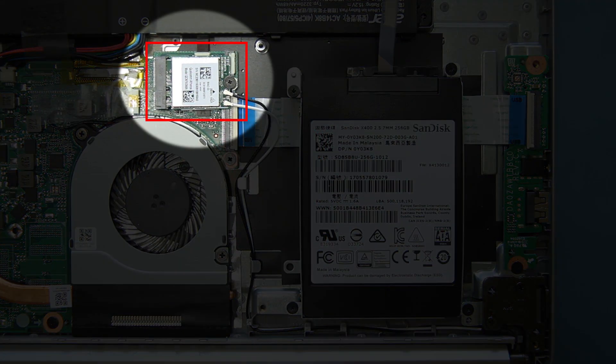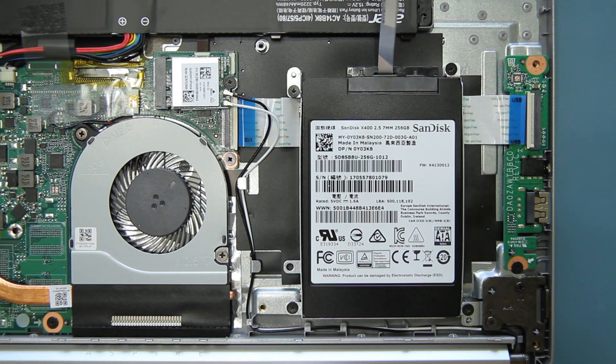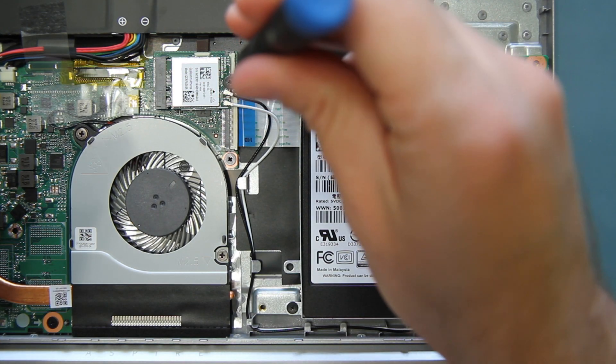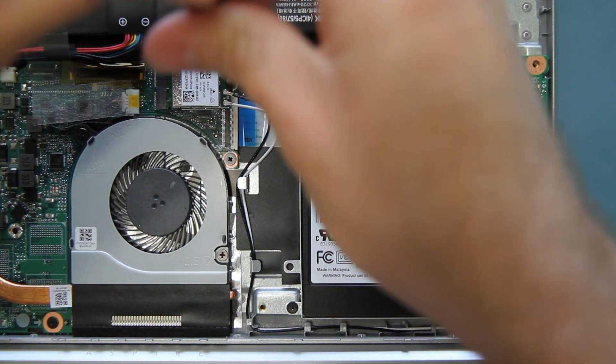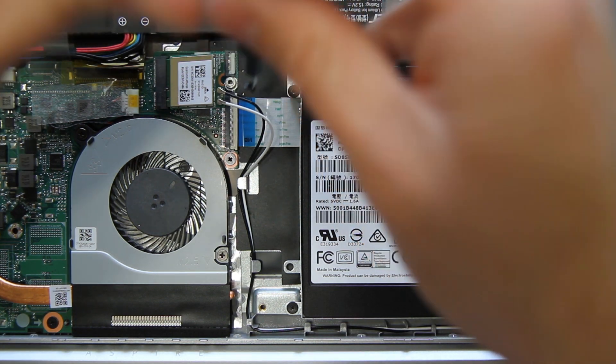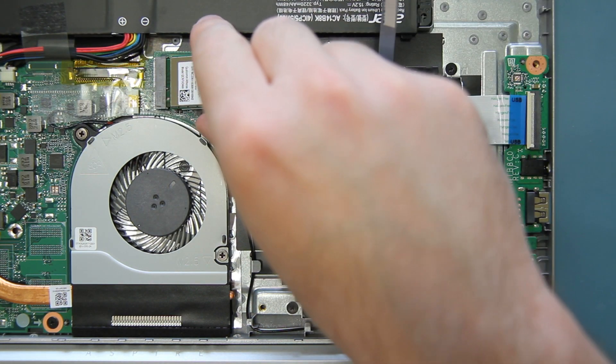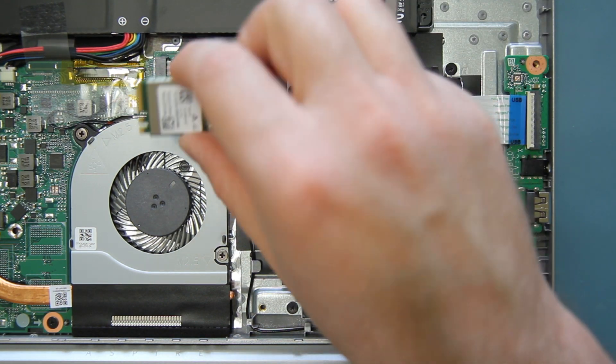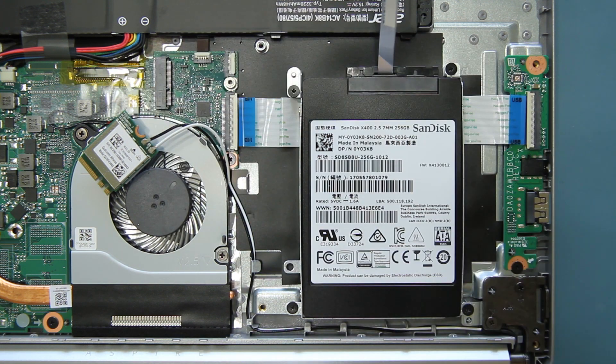Now you need to move the wireless card out of the way so that we can get to the connector on the mainboard. There is a single screw that holds it in place. Remove that screw and set it aside. Then gently pull the wireless LAN card out of the system and set it aside.